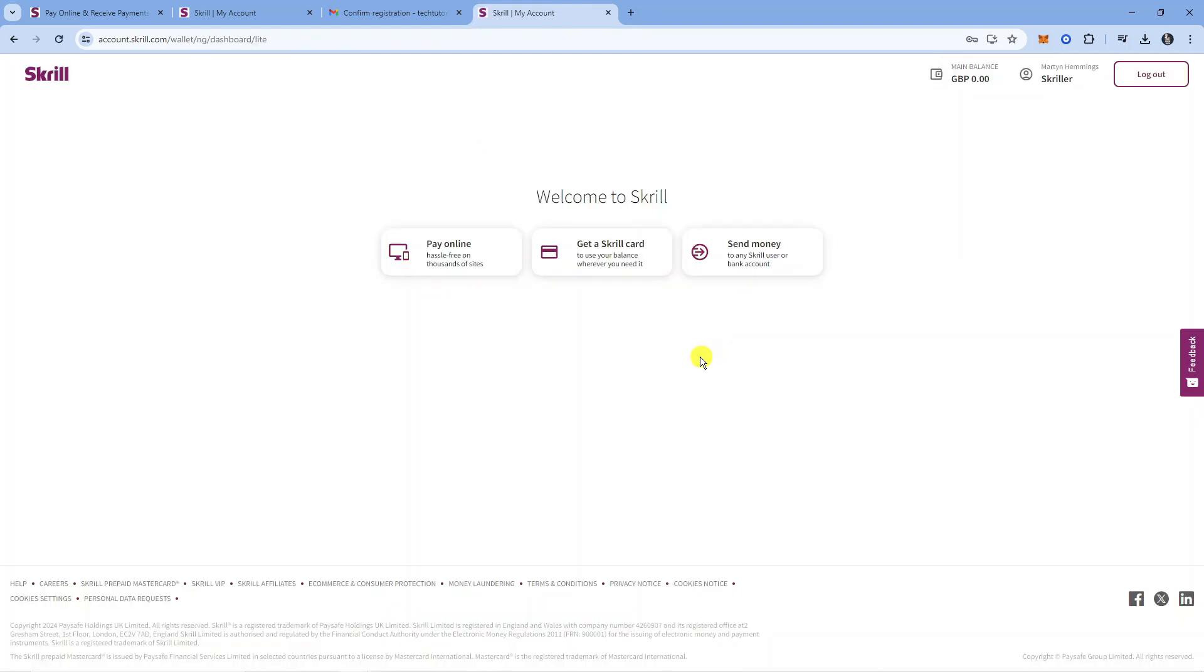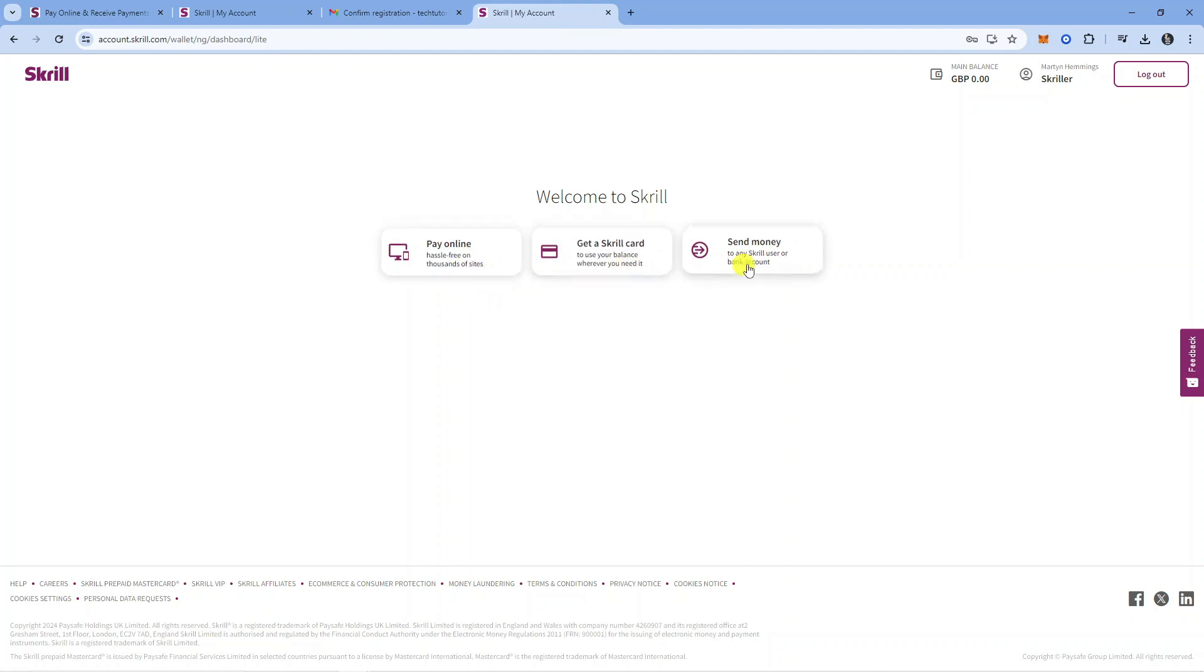When you initially log in, it's going to give you some options—you can pay online, get a Skrill card, and send money. But as you can see, our account is now created and ready to go.